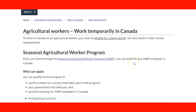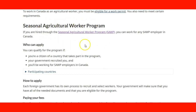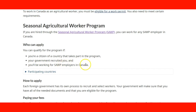On this website you can check the information explaining everything we addressed in the previous lecture. The requirements for a person who wants to apply for the Seasonal Agricultural Worker Program are: you need to be a citizen of a country that is part of the program — countries like Mexico, Jamaica, and some Caribbean countries. Your government recruits you, and you will be working for the SAWP employers in Canada.